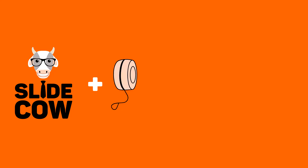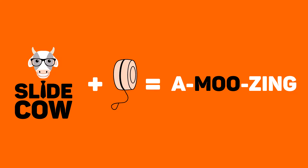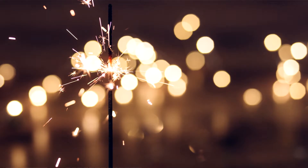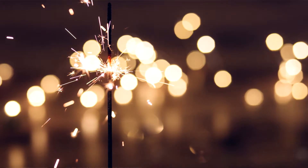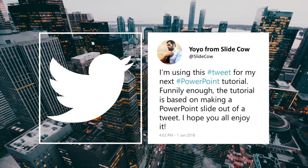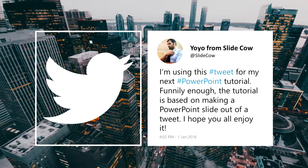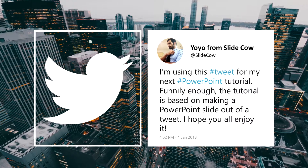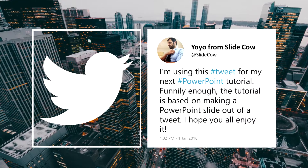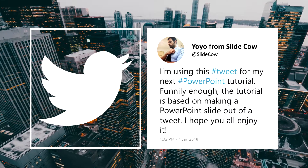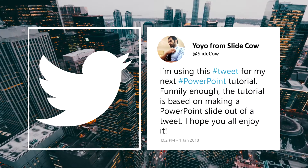Welcome back to another video from SlideCow. My name is Yoyo and together we're going to make your slides amazing. First of all, I wanted to wish you all a happy new year. I hope you all had the time to celebrate with your friends, family, and loved ones. But right now, it's time for us to get back to work. This week's tutorial focuses on making a PowerPoint slide out of your tweet or someone else's tweet. It's a great way to show off what people are talking about to your audience. This is really easy to do, so let's get started.